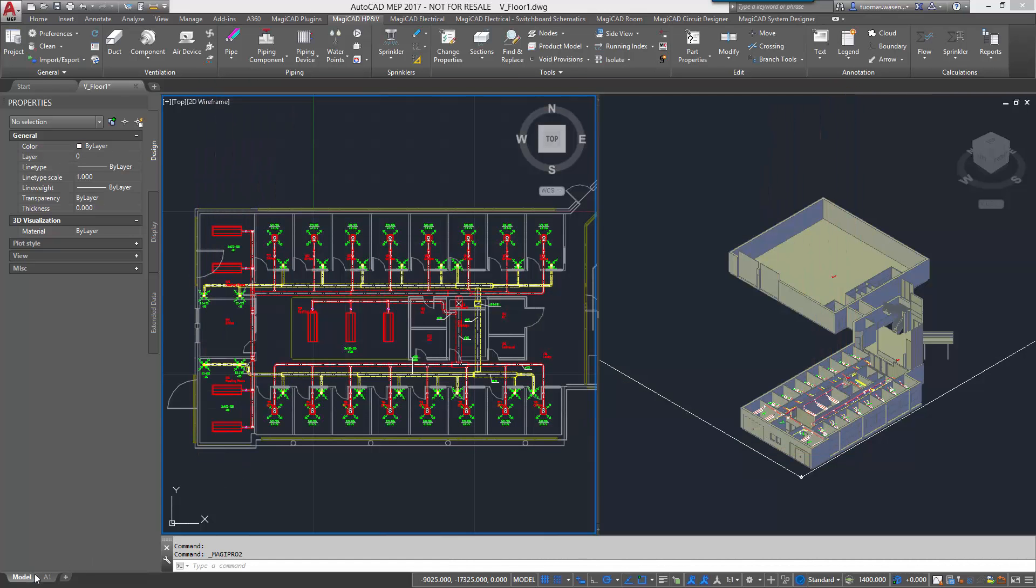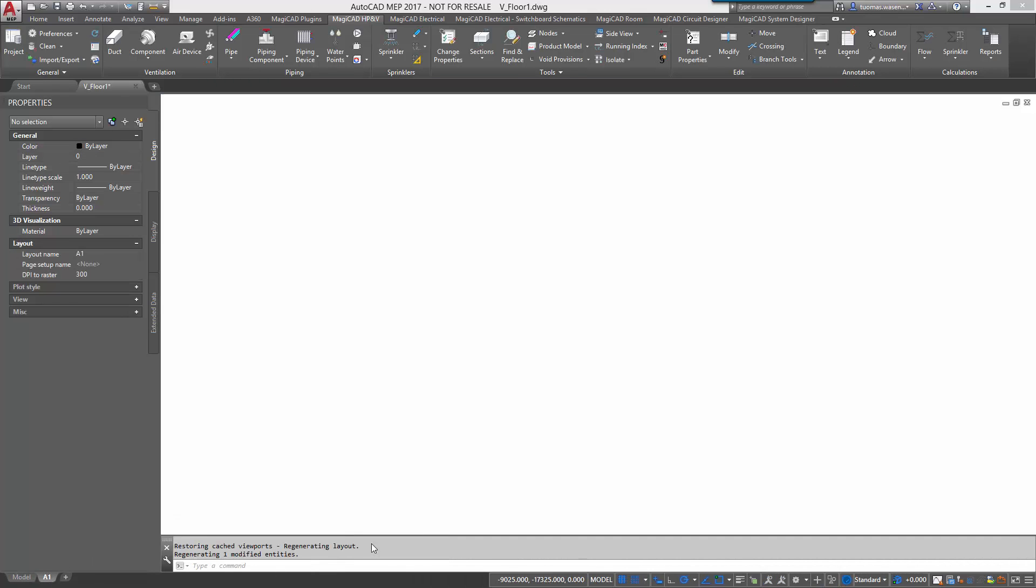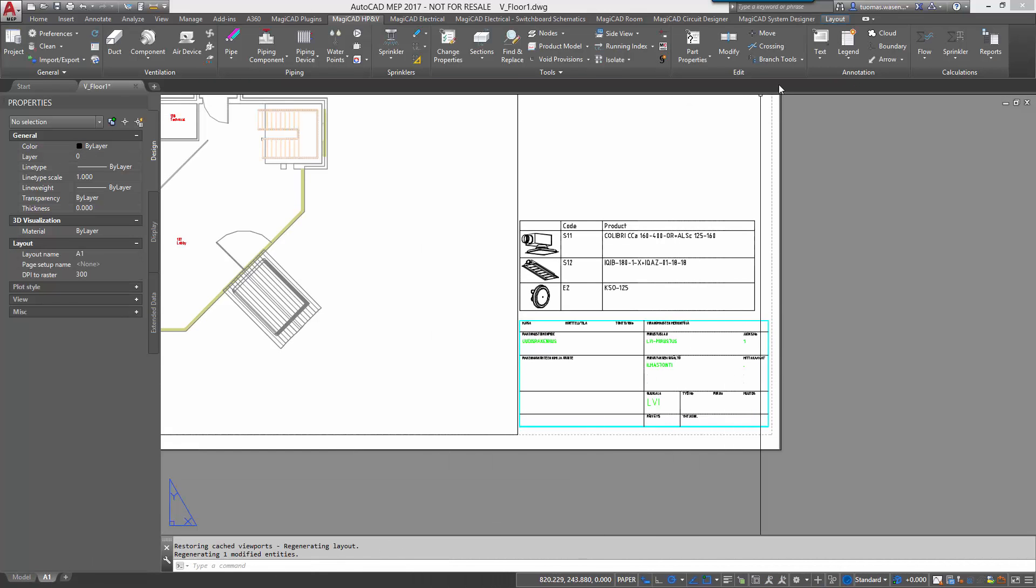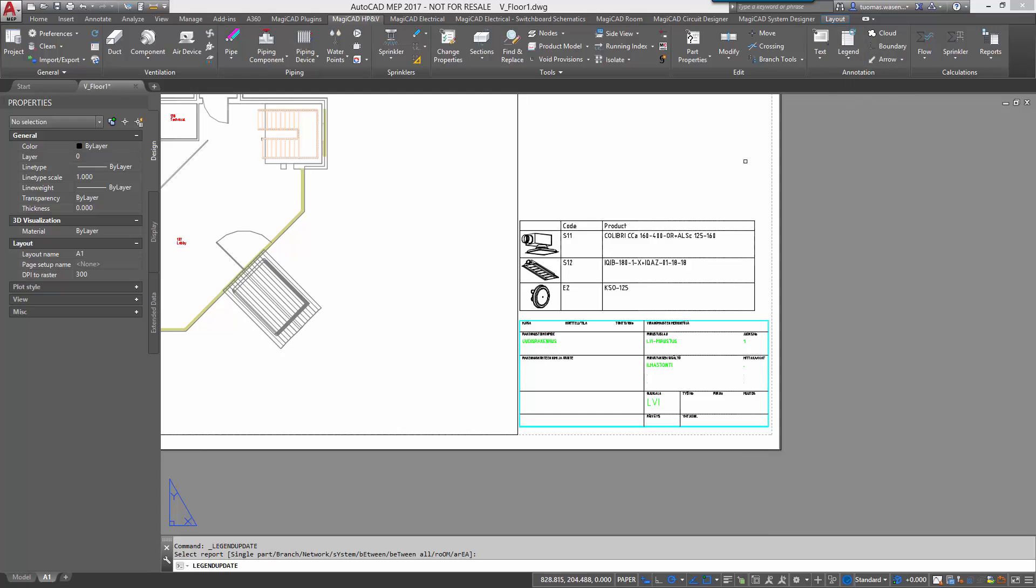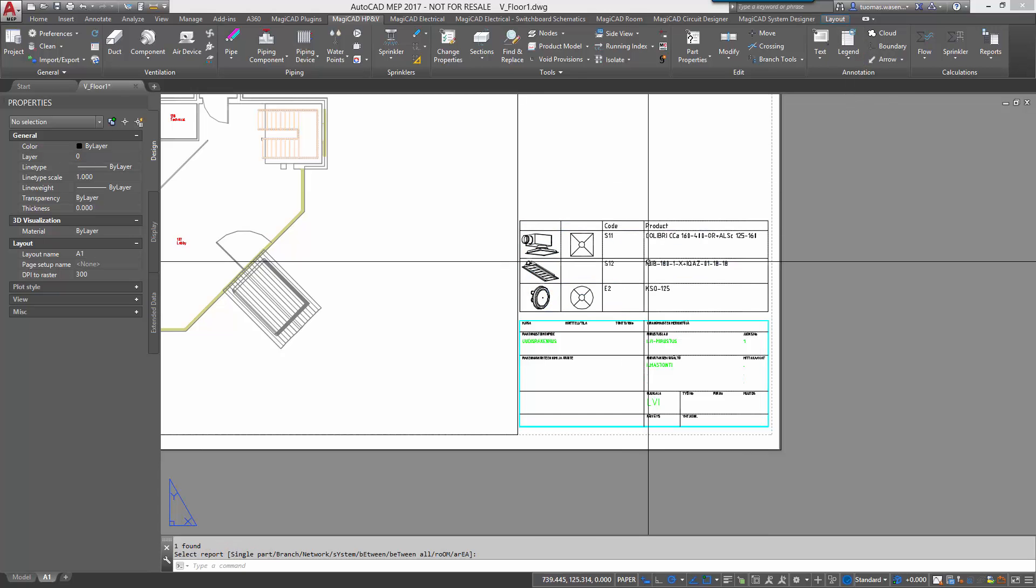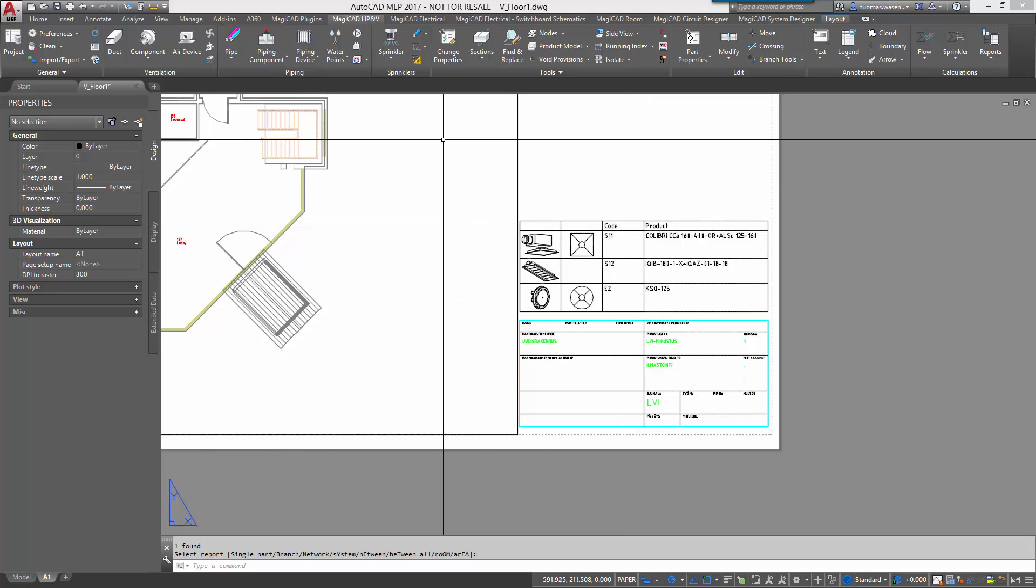Now let's move back to the paper space and update legends. Select it, confirm it and now the legend is updated.